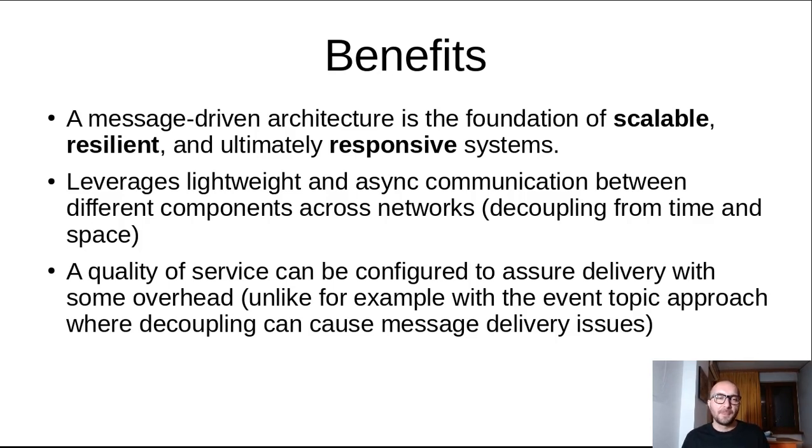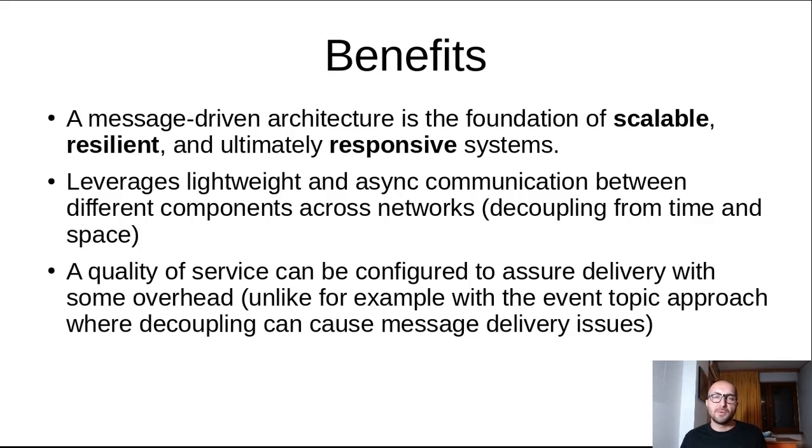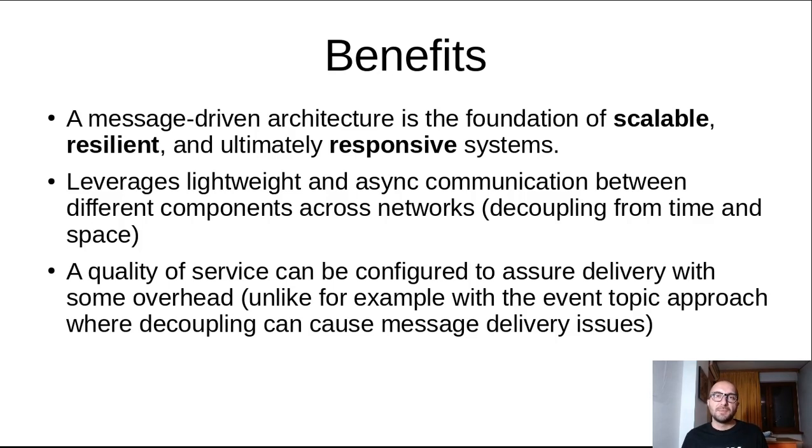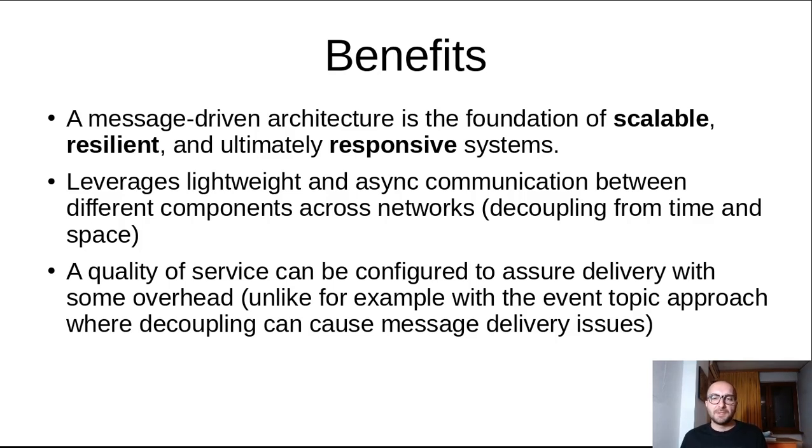And another key element here is that it leverages lightweight and async communication between different components across networks, lightweight because it relies on the TCP IP protocol. Decoupling, thus decoupling from time and space. And of course, a quality of service can be configured. So you have some control over the certainty of your deliveries. Quality of service can be configured to assure delivery with some overhead. Unlike, for example, with the event topic approach, where decoupling can cause message delivery issues.